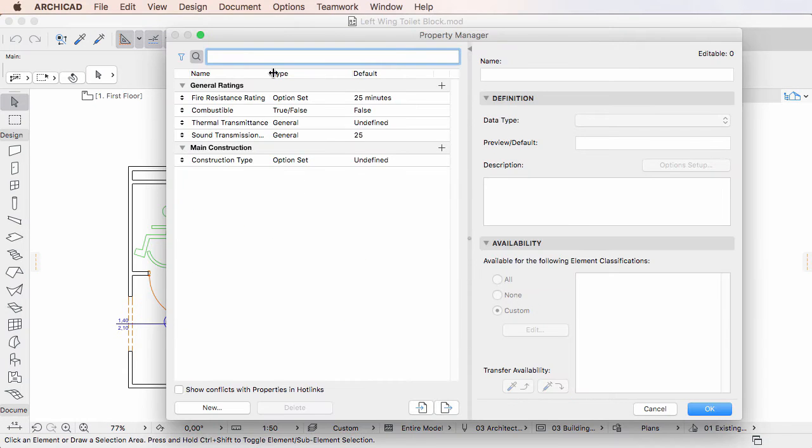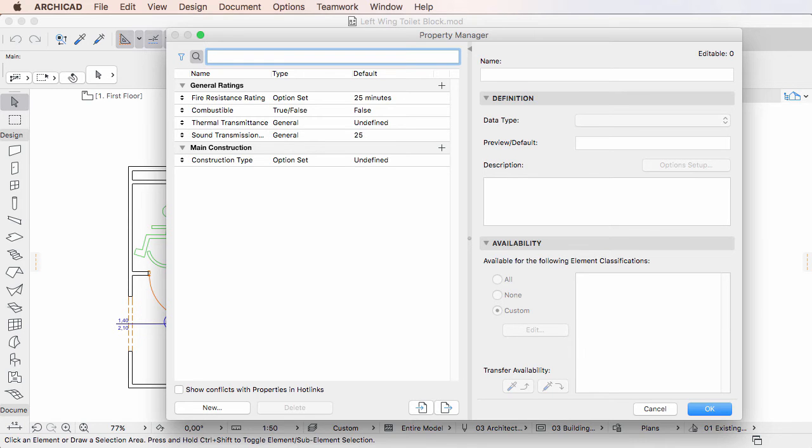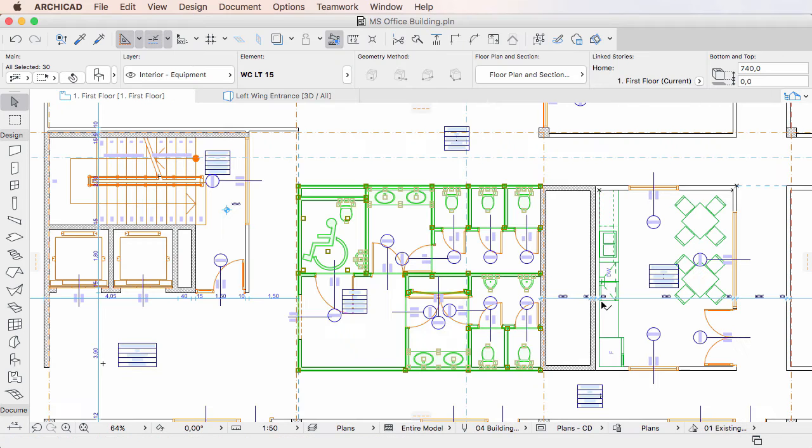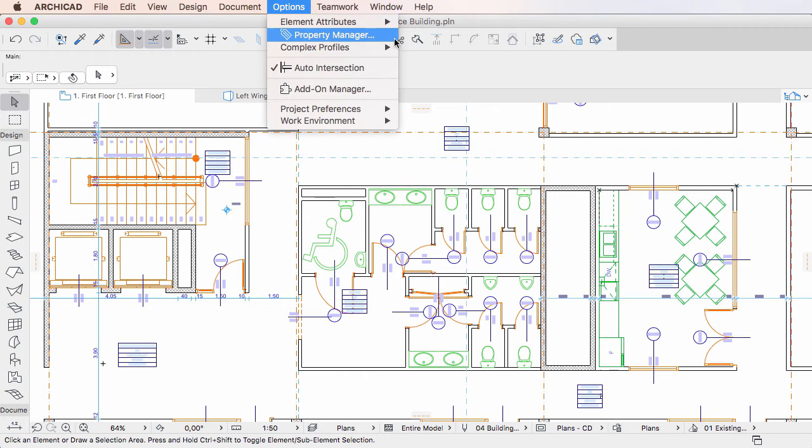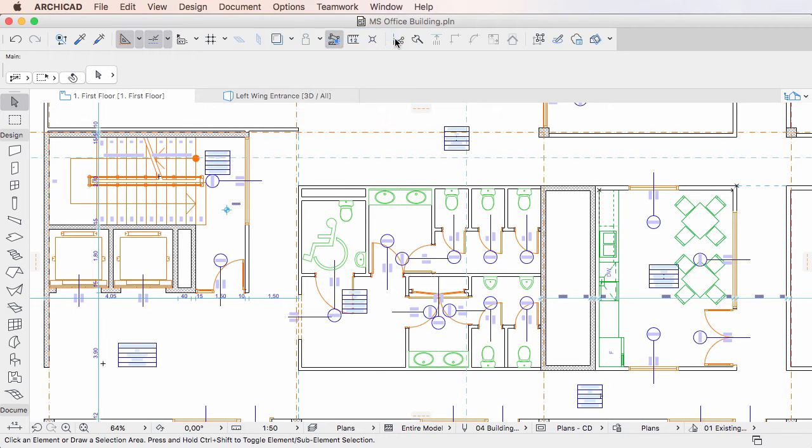Sometimes element properties in hotlinked modules are different than element properties in the host project file. In this case there are two possible scenarios.